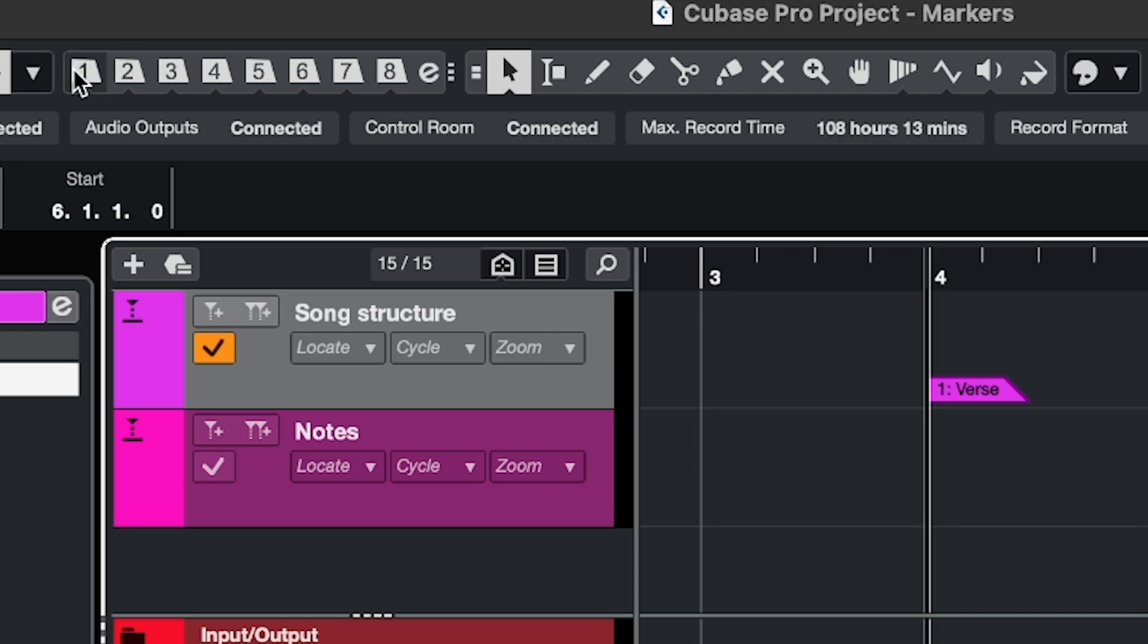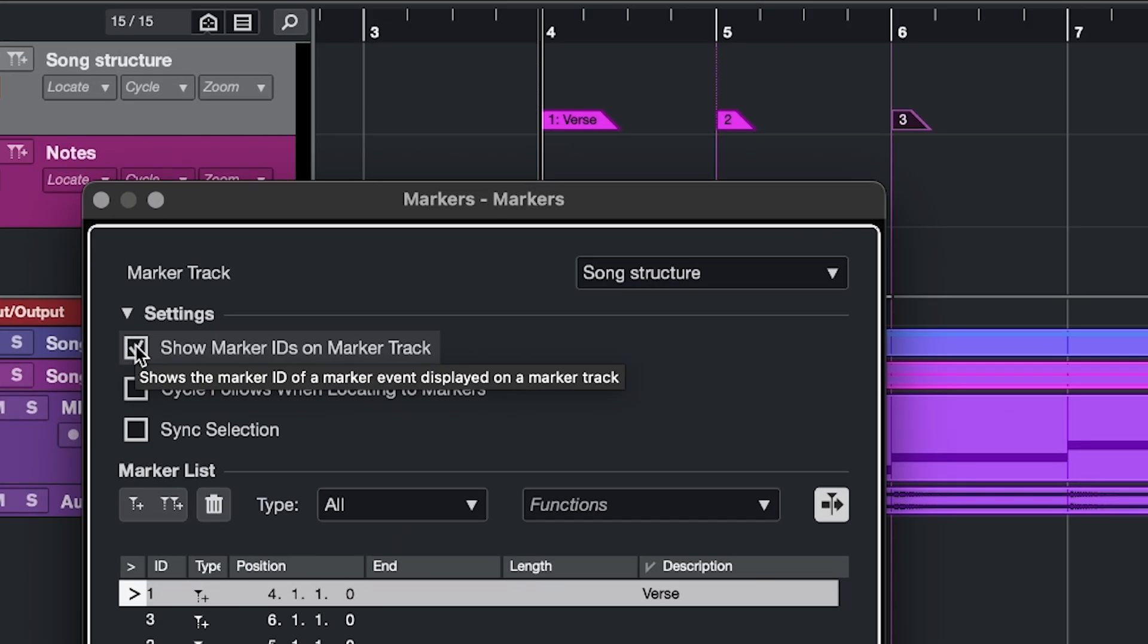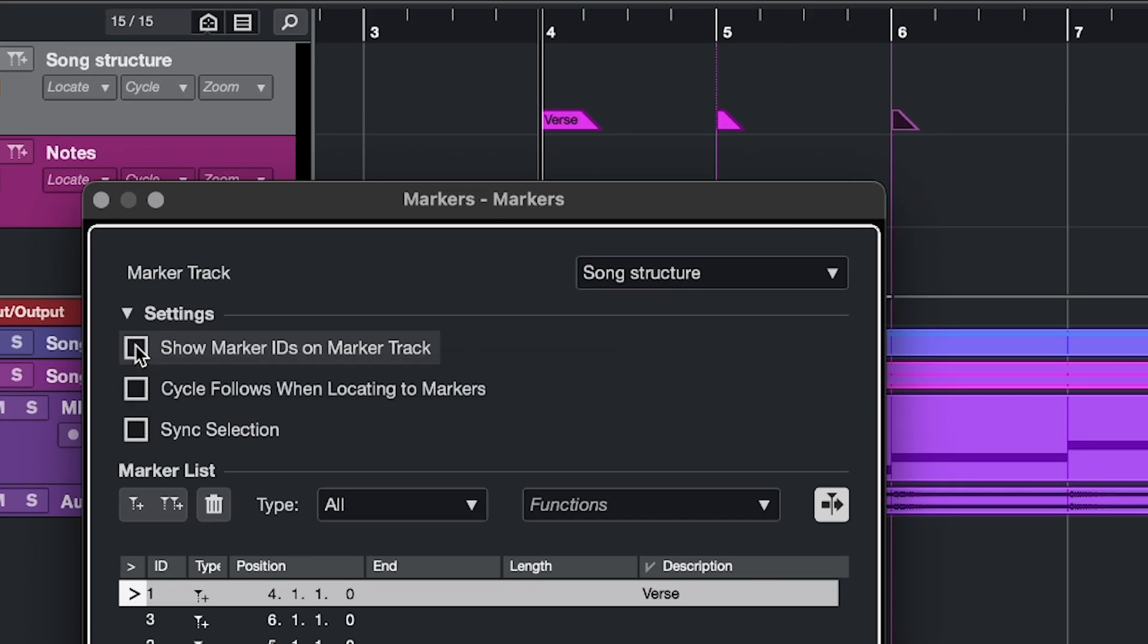If we go back into the dialog here, you can also choose to not show the numbers on the marker labels if you just want to name them by using the description. I'm going to turn that back on.